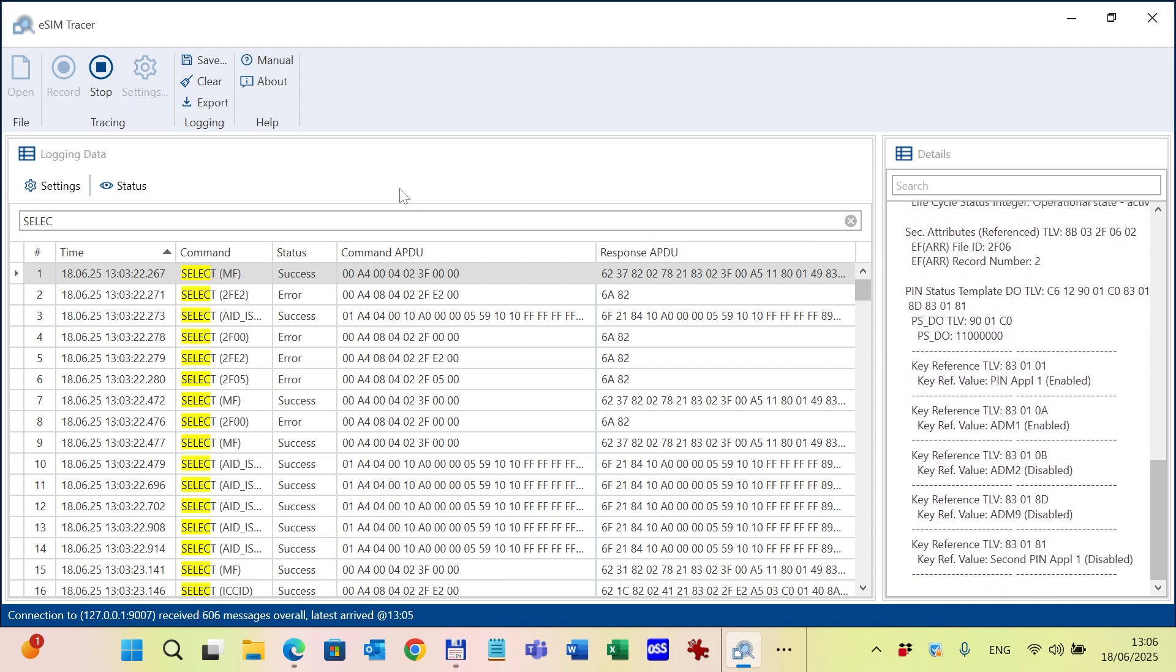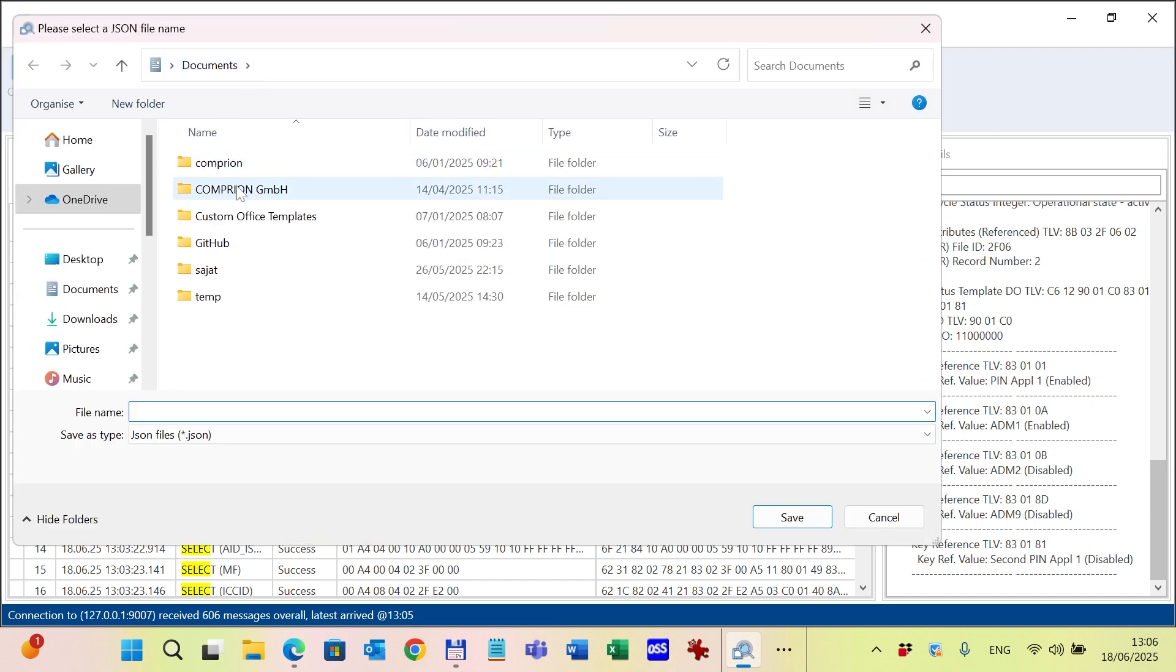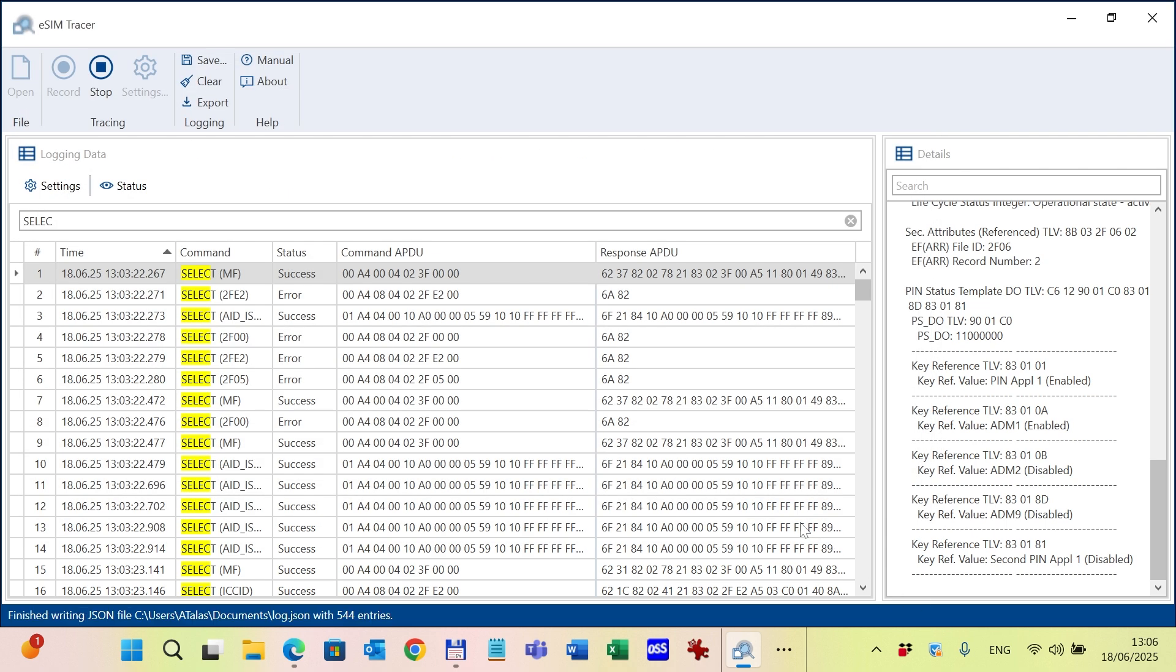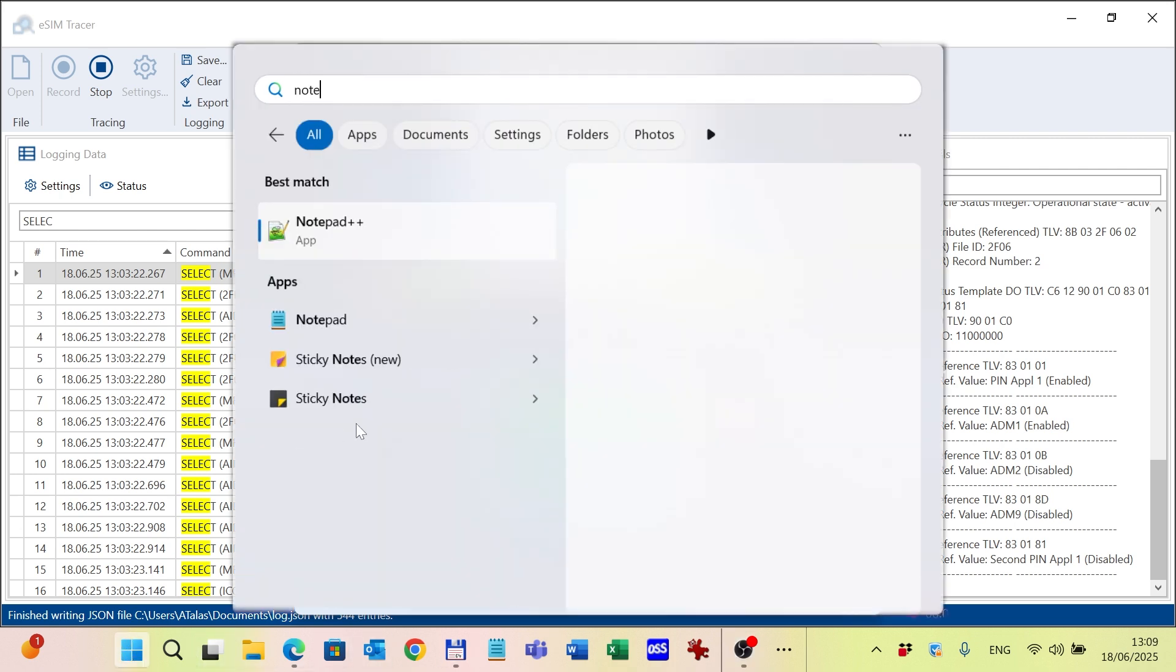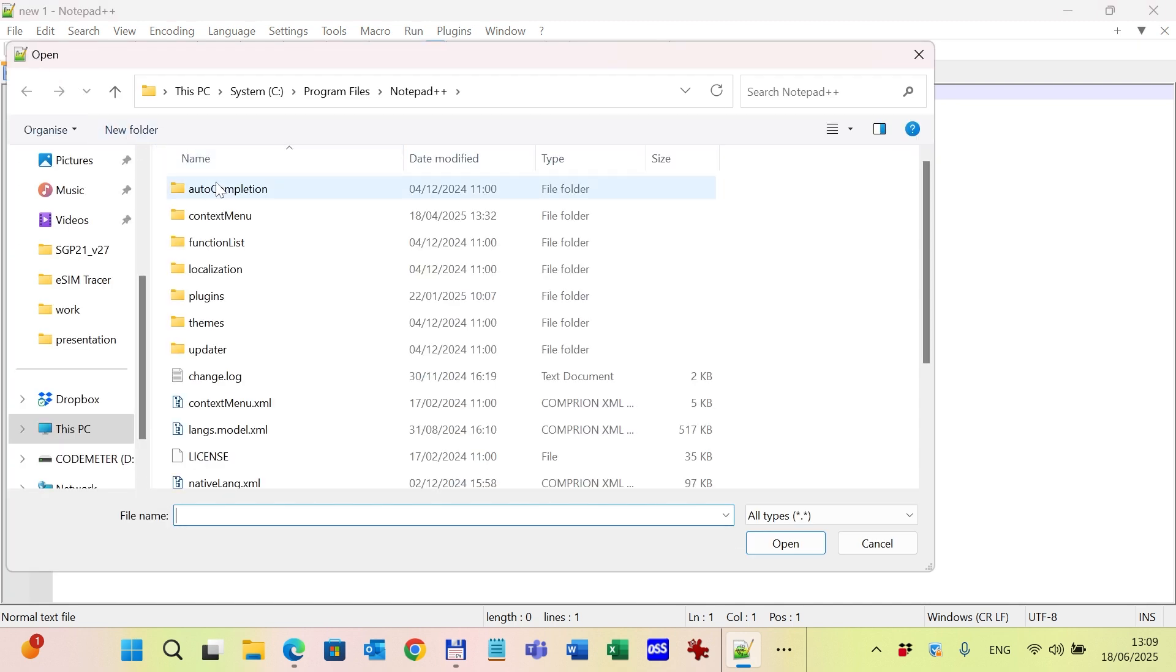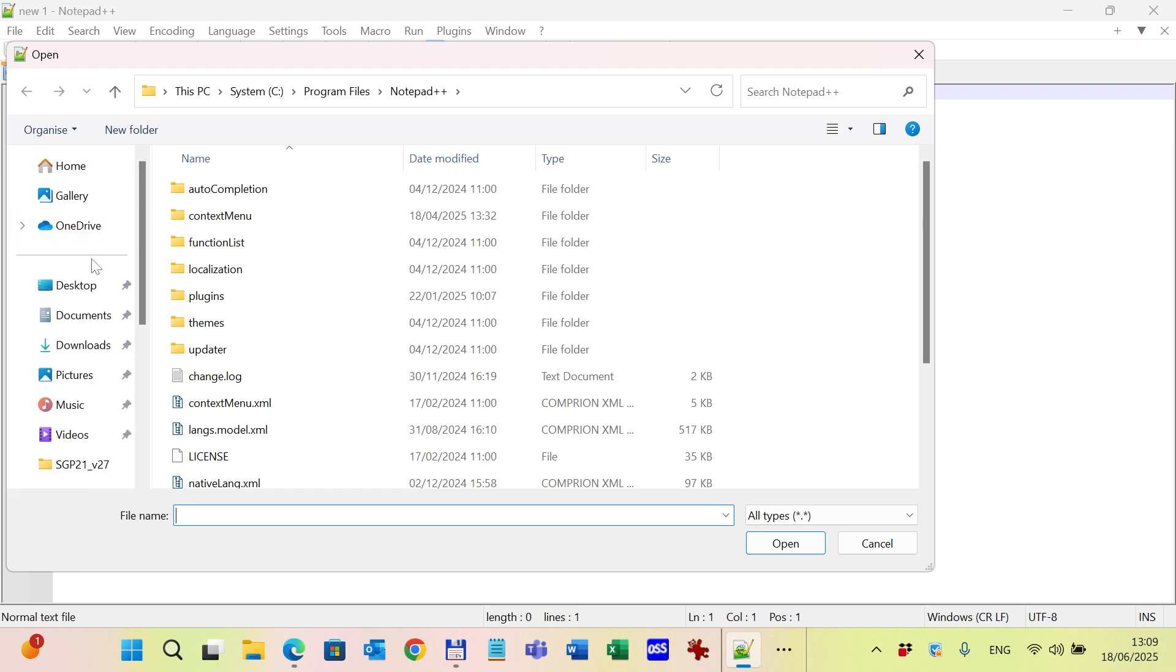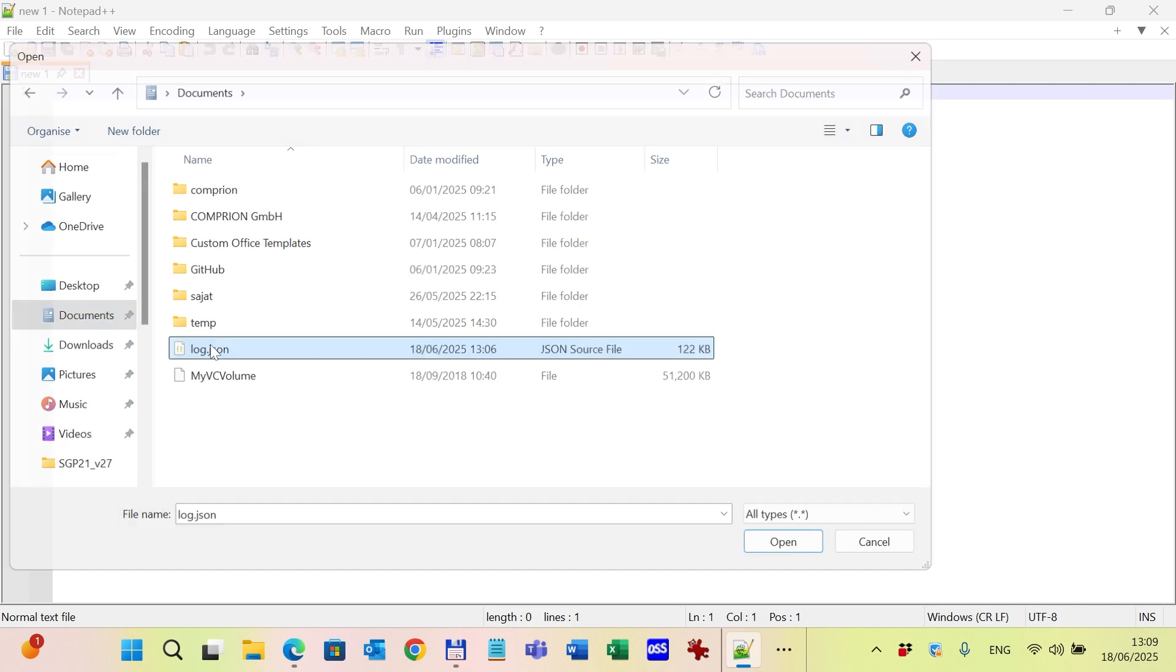You can save the logged content into a JSON data format. Let me show you how the saved data looks like. I open Notepad++ and in Notepad++, I open the JSON file. I go to the documents and choose this file.